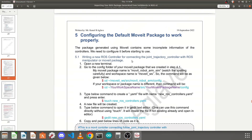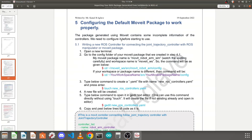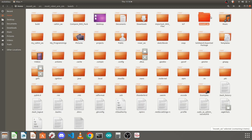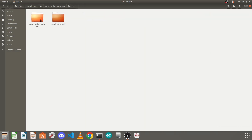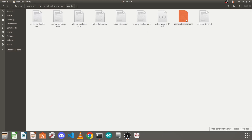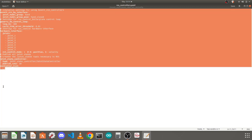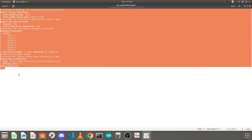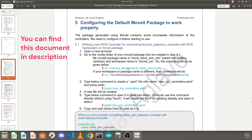In this tutorial we will configure the MoveIt package generated by the MoveIt Setup Assistant to work properly. We will go into the config folder of our MoveIt package and look at the ros_controllers.yml file. You will see the information is completely incorrect and some joint names are missing, because we don't know what controllers are required for our URDF file. So we need to configure the ROS controller file for the MoveIt package manually.